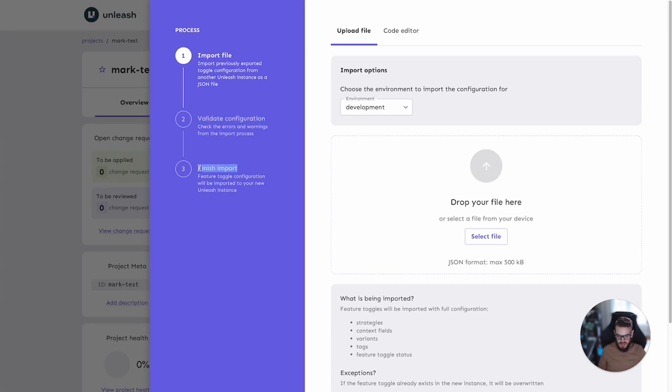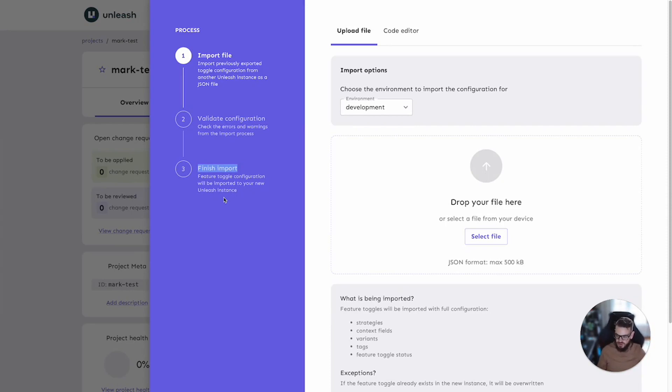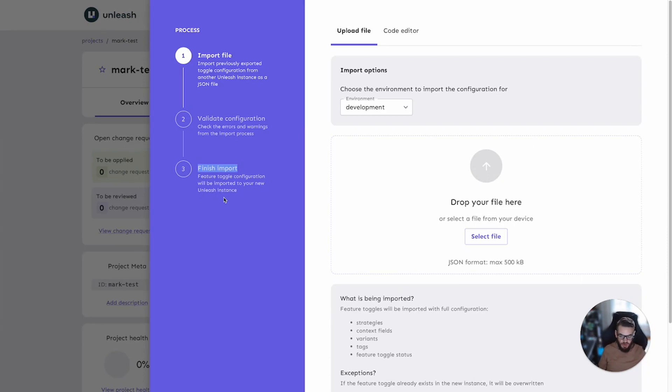And then the last stage is to commit the import. This will be the process that creates a new configuration in the target environment. Or if you have change requests enabled for that environment on that project, then the change request draft will be created for you.